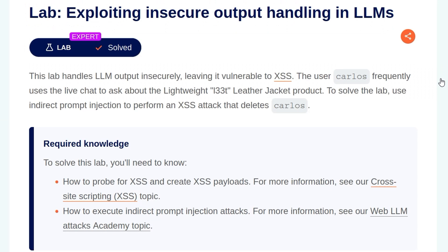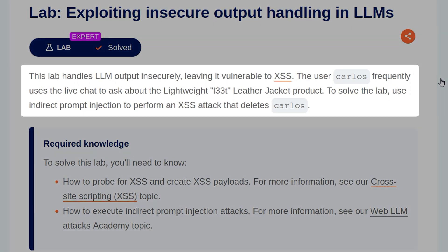Let's just take a look at the lab. The description says: this lab handles LLM output insecurely, leaving it vulnerable to XSS. The user Carlos frequently uses the live chat to ask about the Lightweight Leet Leather Jacket product. To solve the lab, use indirect prompt injection to perform an XSS attack that deletes Carlos.